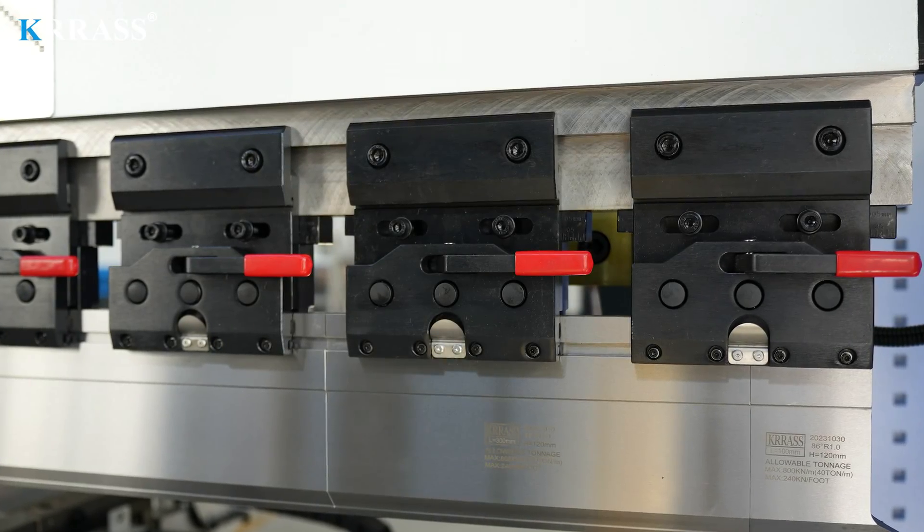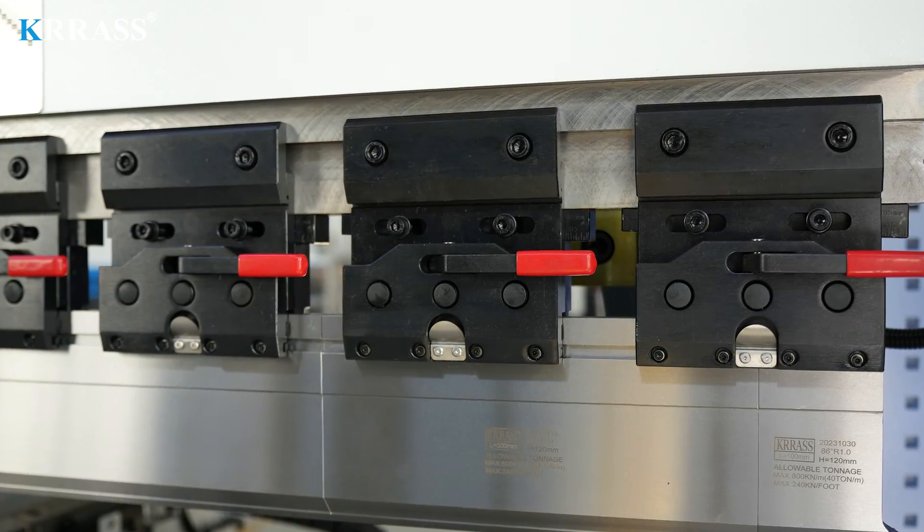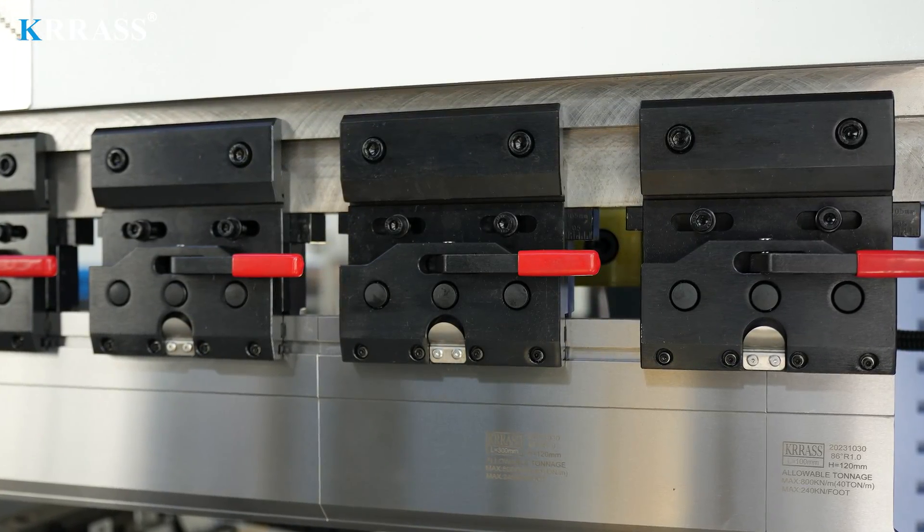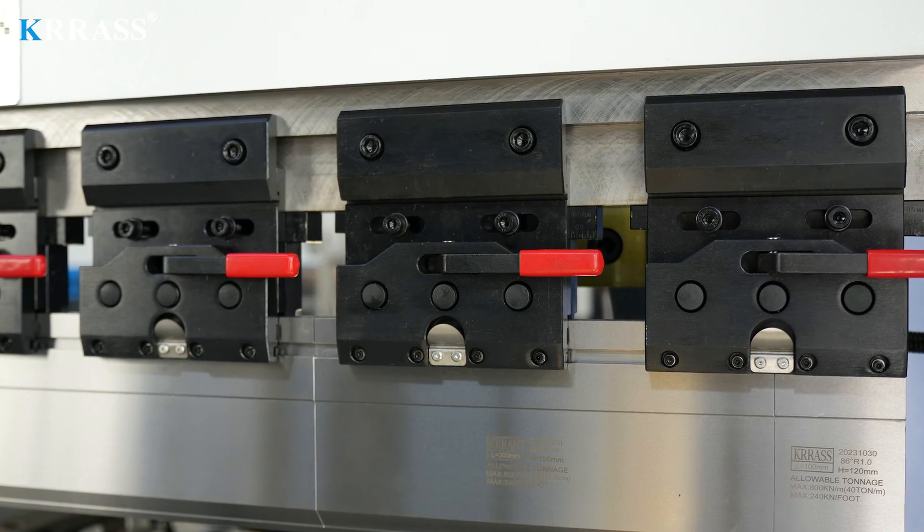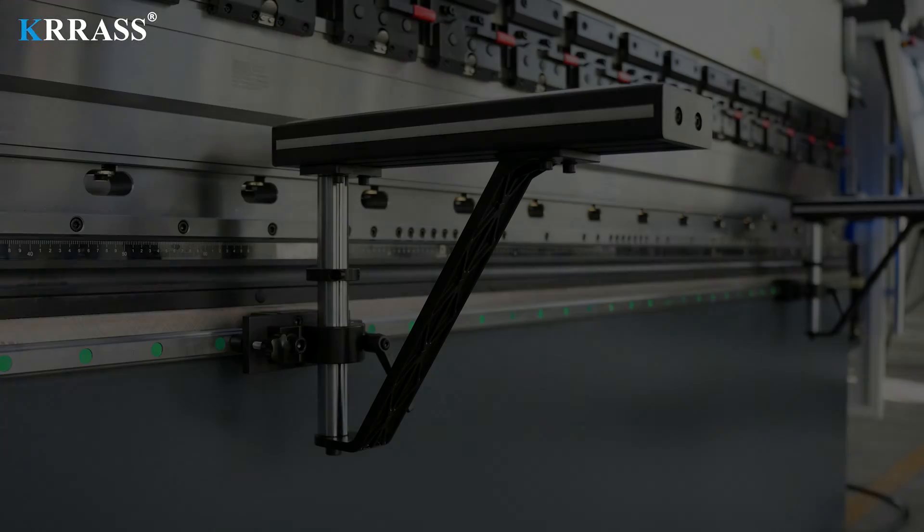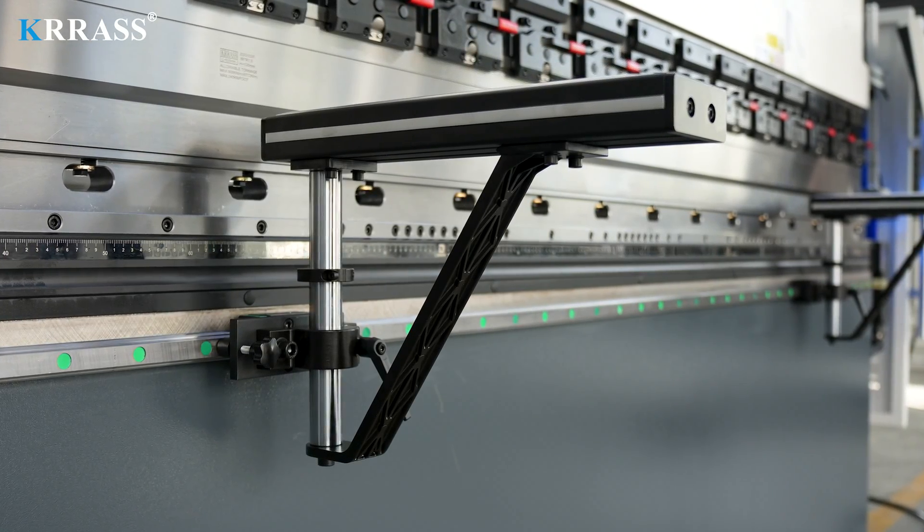The quick clamp tool is easy to use and can quickly and easily change the tooling. When bending larger plates, the liftable front support bracket can effectively help you.